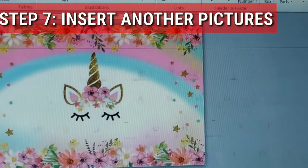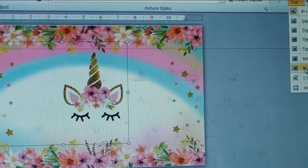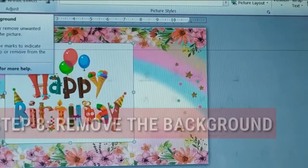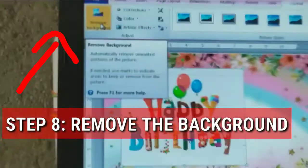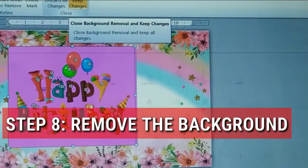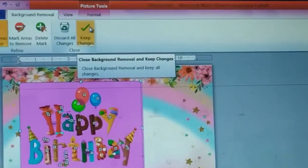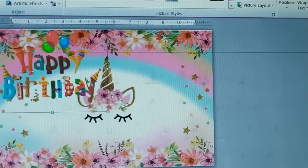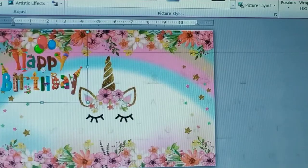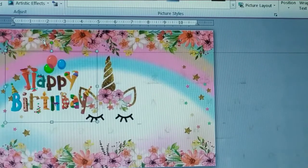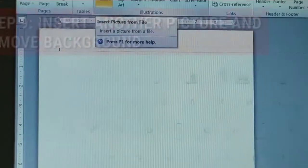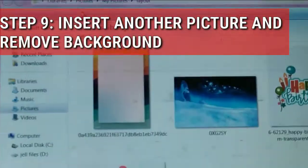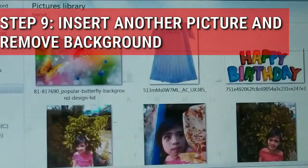Step 7: Insert another picture. Remove the background to have better results. You may insert another picture and remove the background.